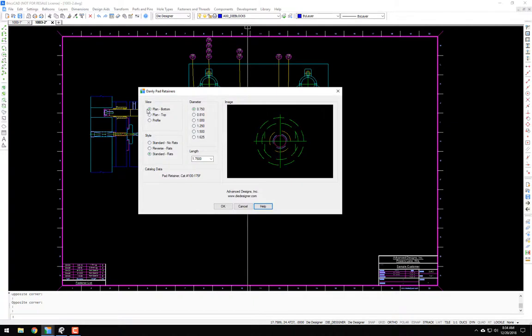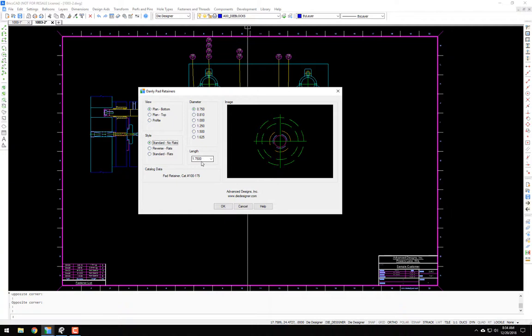I am going to put in the standard with no flats on the bottom. We'll use the three-quarter diameter, and for right now the length looks good.